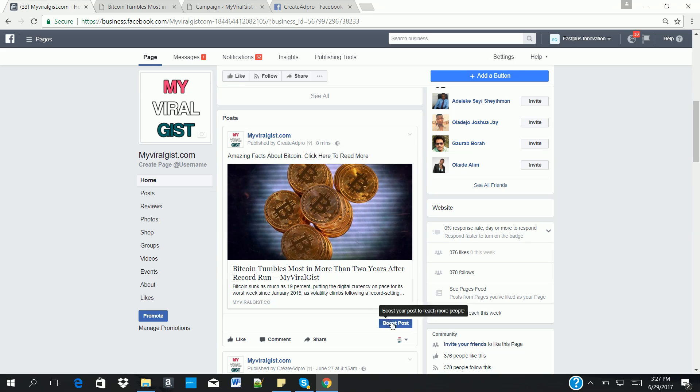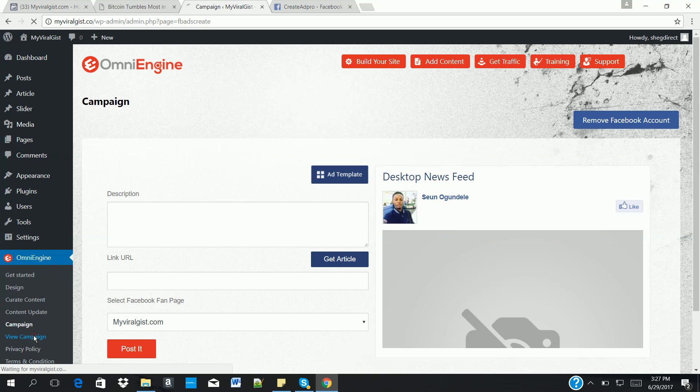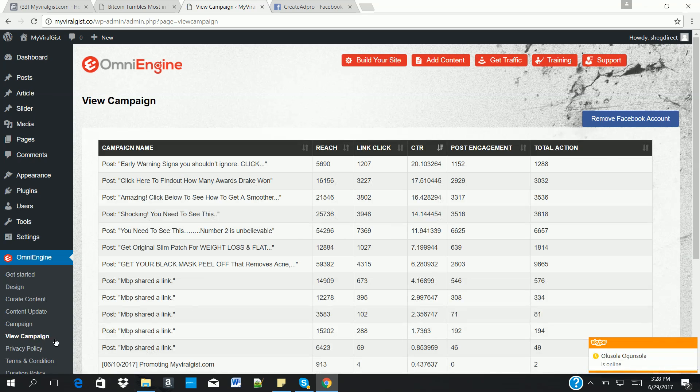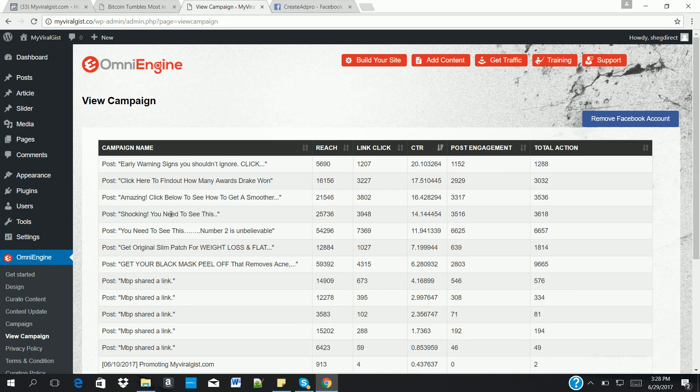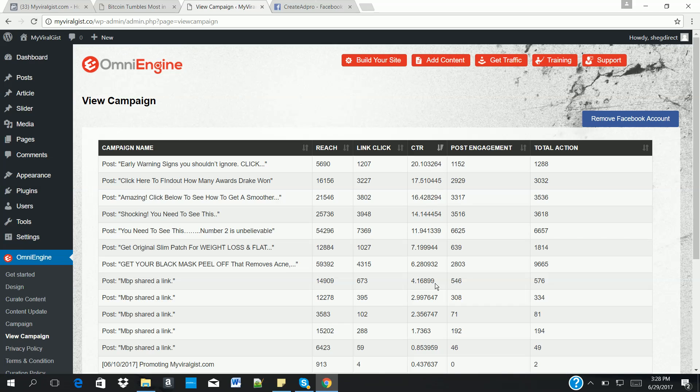Then we can now boost the post, set our target, and add our budget, then start running the adverts on Facebook. As soon as we start generating results, then the next thing to do is to go back to our Omni Engine and click on view campaign. Once we start running our adverts on Facebook, another powerful feature of Omni Engine is that it allows us to view our live campaign right from our Omni Engine dashboard. You can see the campaign name of the advert you're running on Facebook. You can see the reach, you can see the link clicks, you can also see the CTR, which is very, very important. So we check out the one with the highest CTR and boost that more on Facebook, which in turn will give us more traffic and also increase our earnings as well. Thank you for watching.